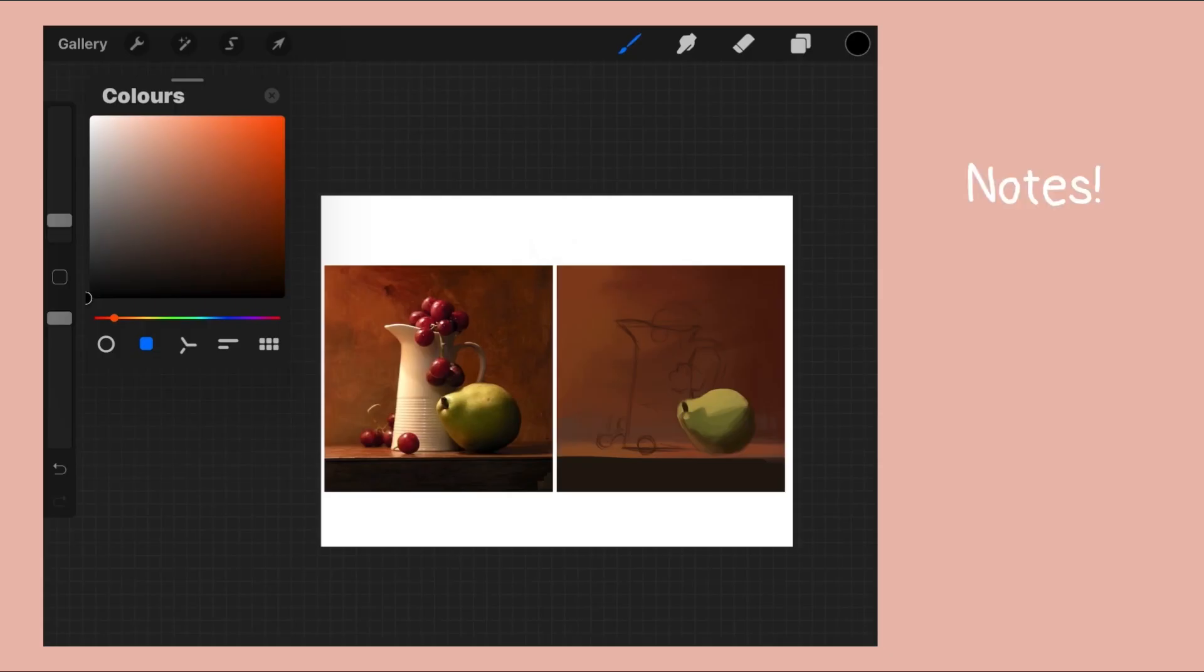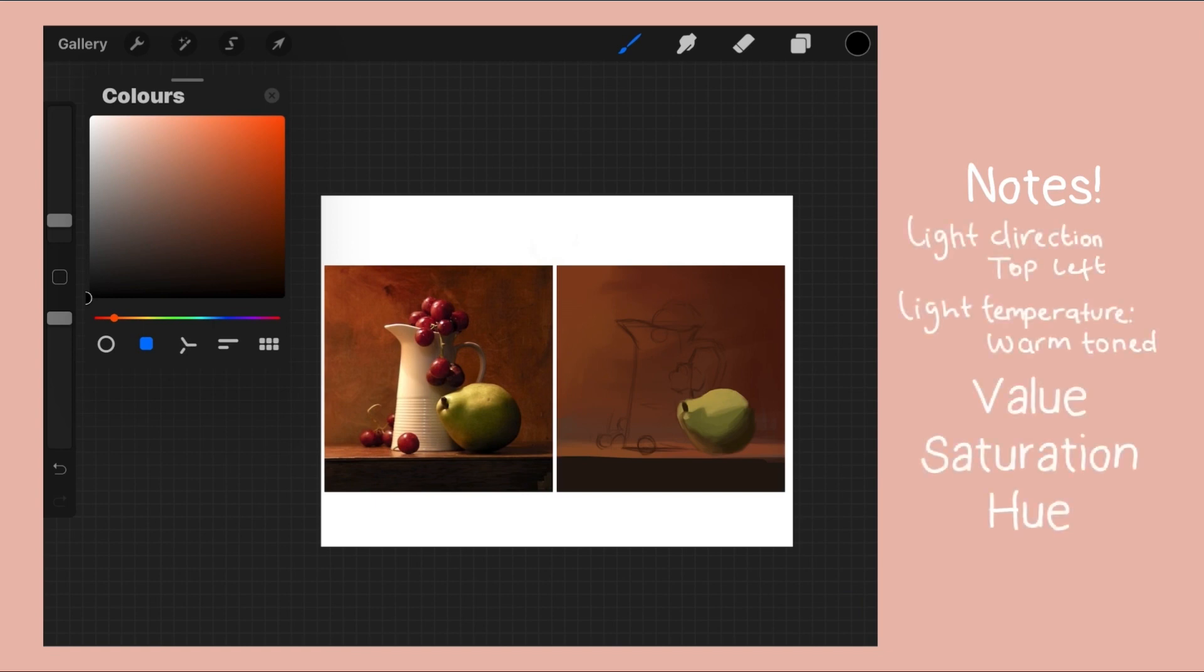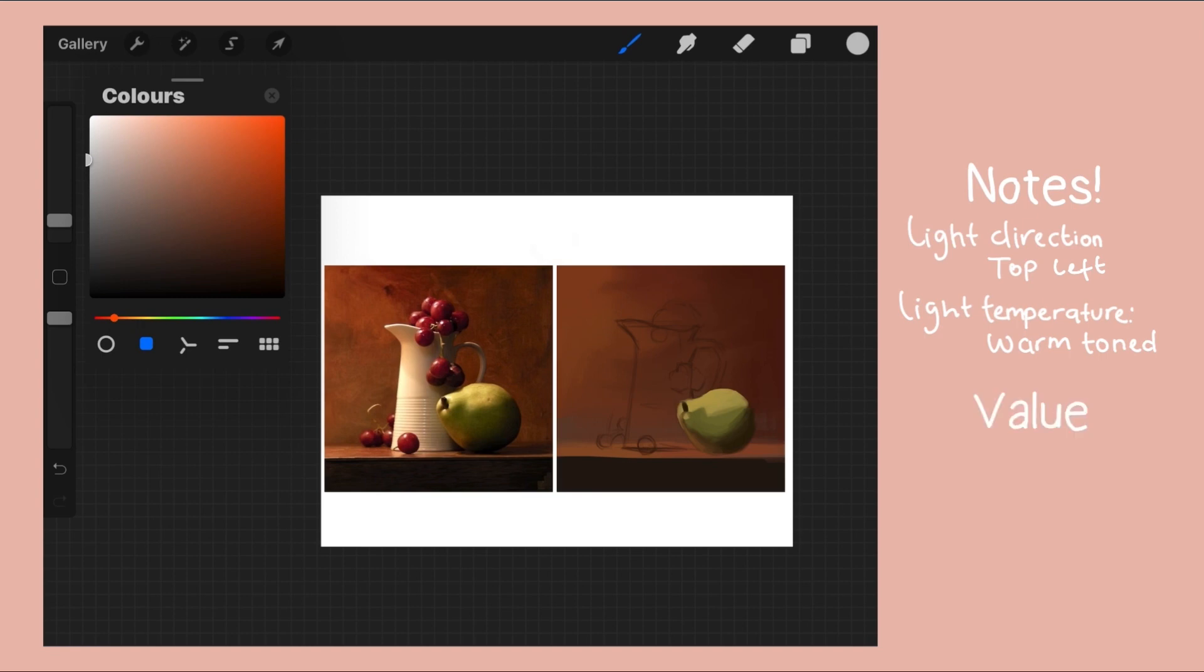Now it's time to paint the jug and this is a perfect example where I use value to saturation to hue. The jug's local value is pretty light in general so I move my slider to the light value. From past studies I personally noticed that using hue first while painting neutral colors is a bit difficult for me, so I start out with saturation.